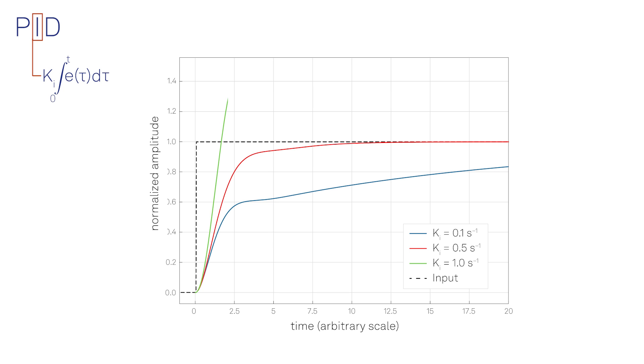However, increasing the integral term too much can lead to an oscillating output if too much error is accumulated, causing the control signal to overshoot and create oscillations around the setpoint.